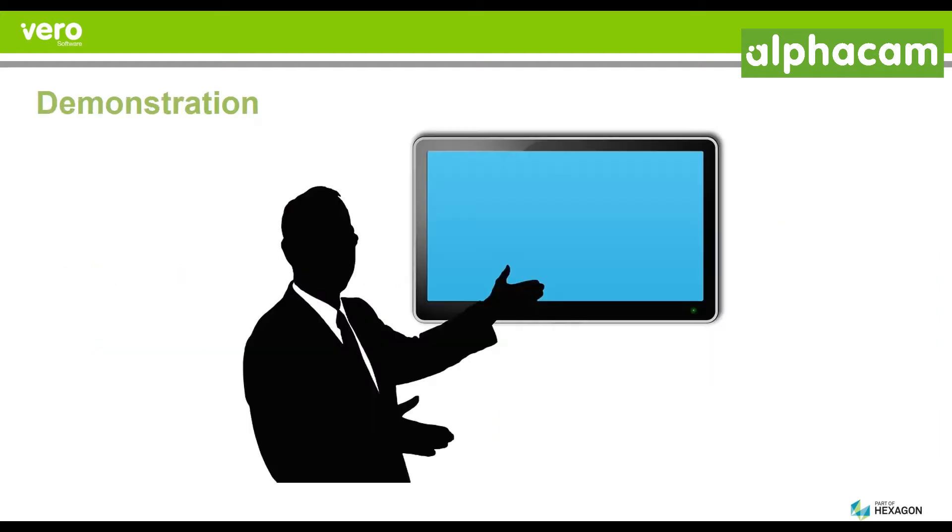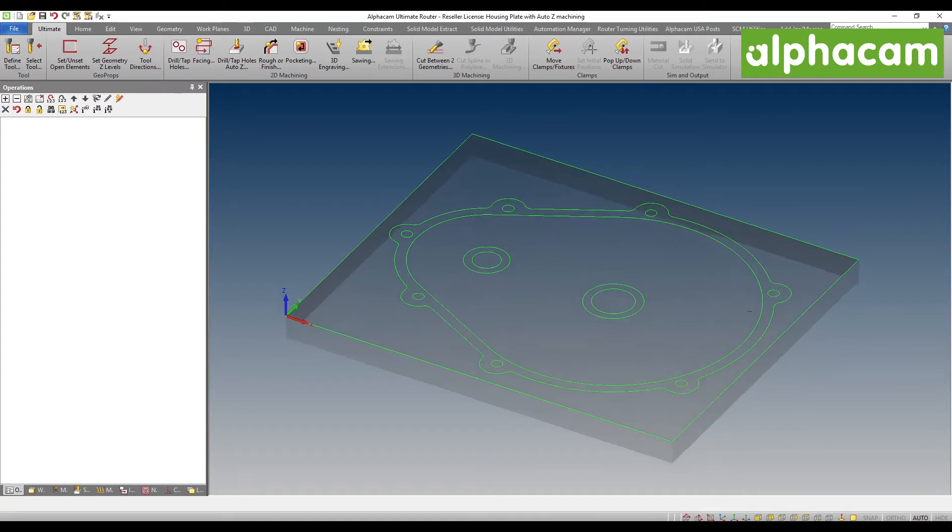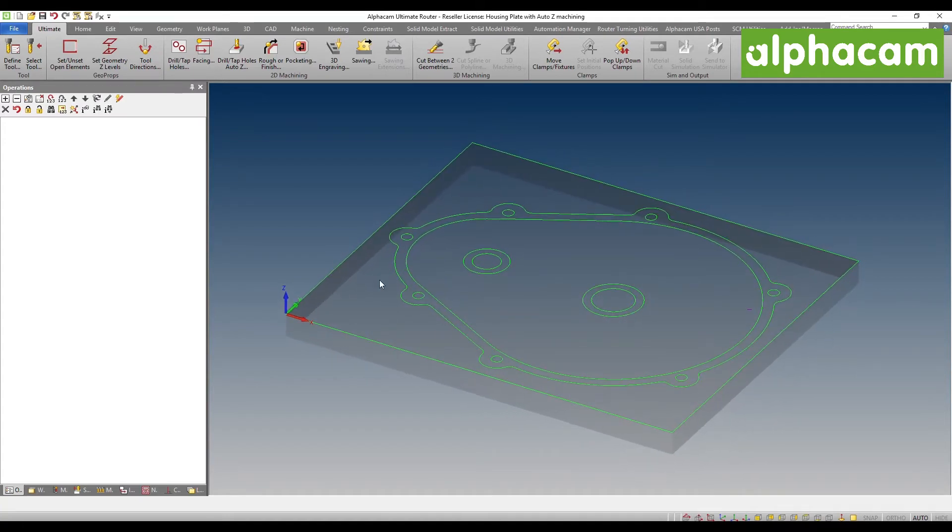Let's see a demo. So I am now here in Alphacam and I am going to be utilizing our new face milling option which is now a core command in the Alphacam system.